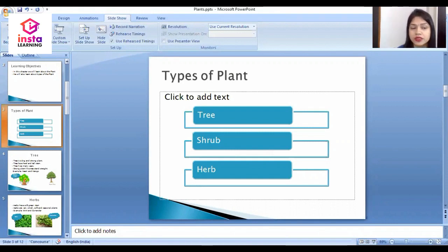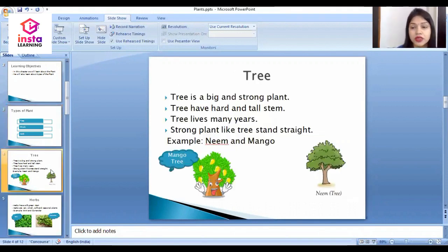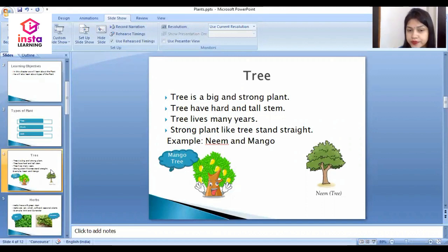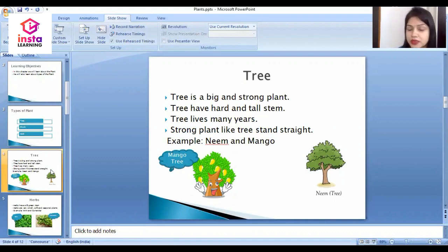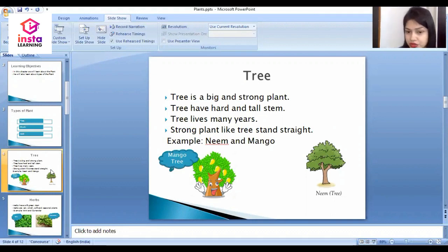Let's discuss the first one, that is tree. A tree is a big and strong plant. Trees have hard and tall stems and live for many years. Strong plants like trees stand straight. Two examples of trees are the mango tree and the neem tree.